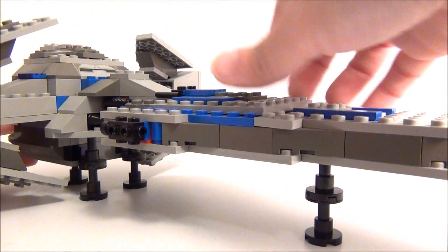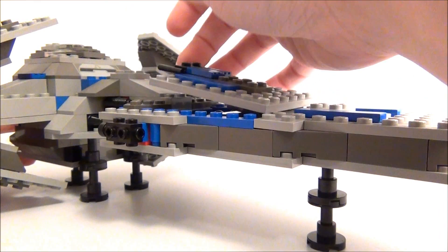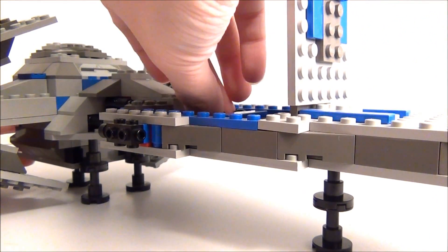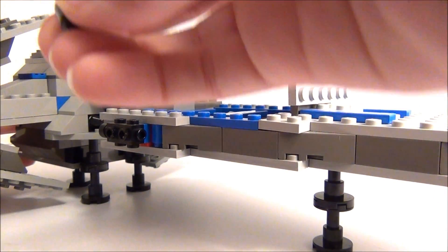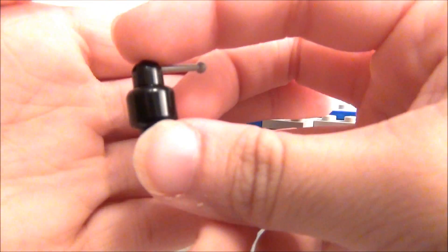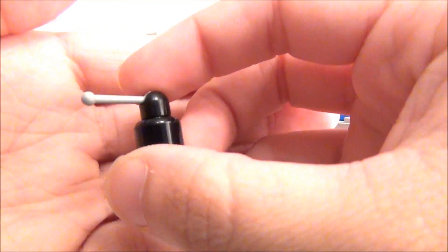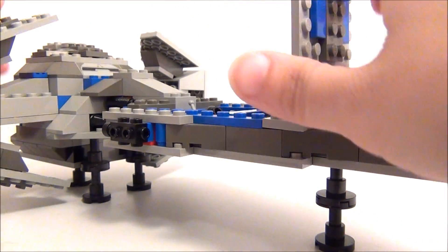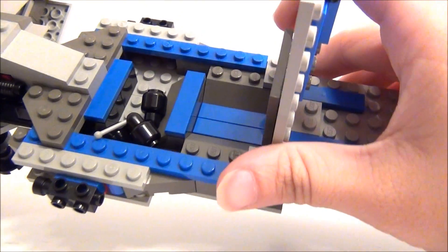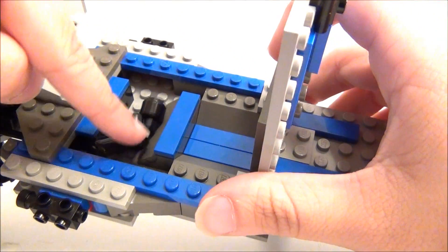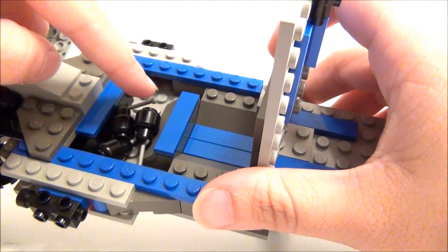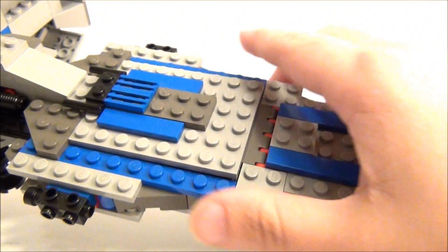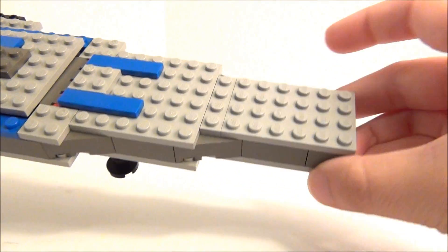You can open up the top here. It opens right here. And you have three of these Sith probe droids inside. Inside of it there. See the top view here.